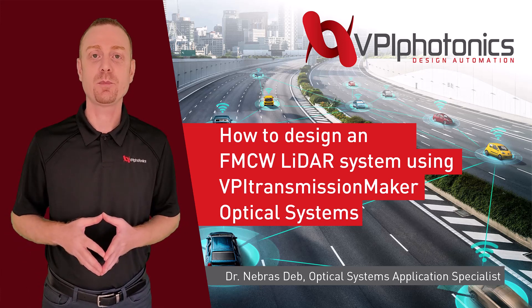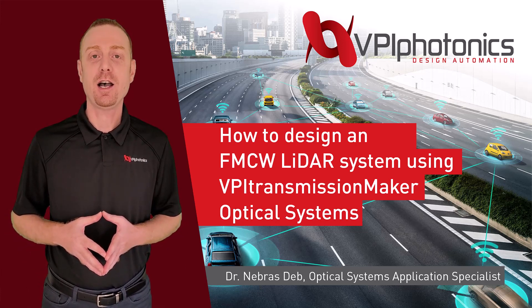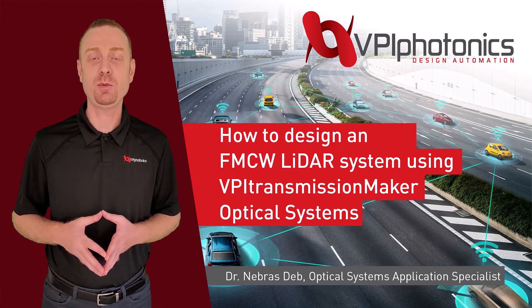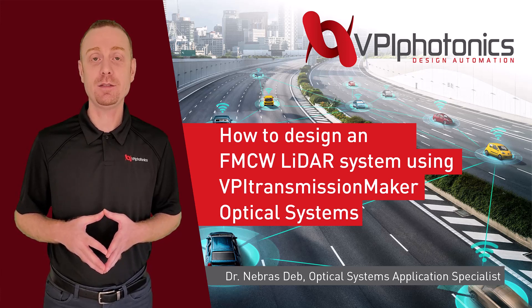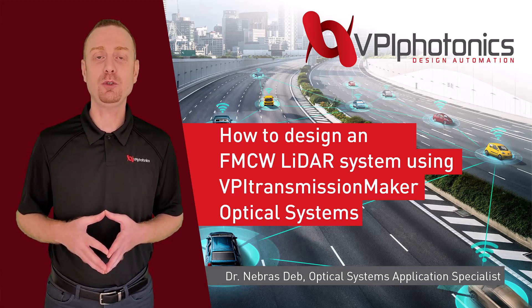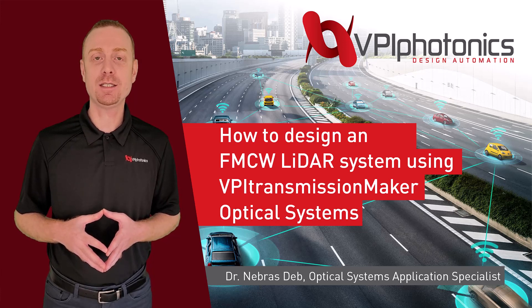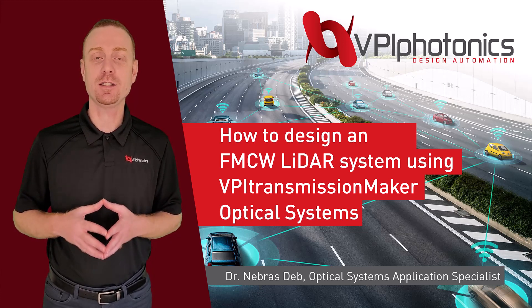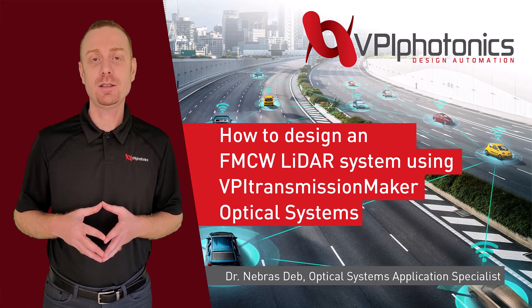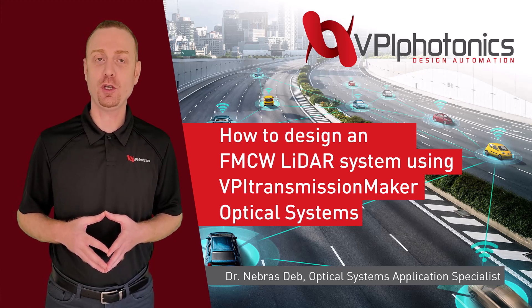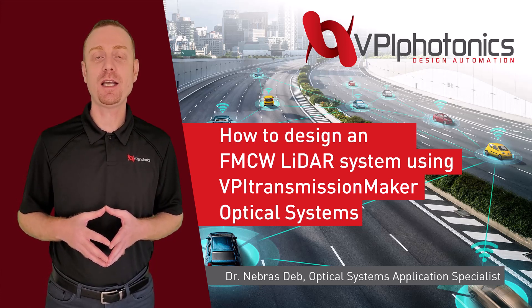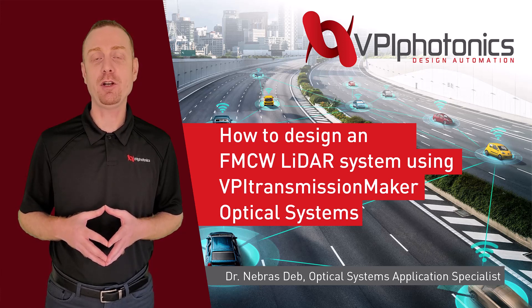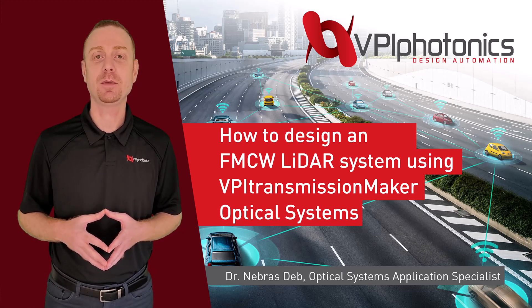Hello everyone, my name is Nibras. I work with VPI Photonics as an Optical Systems Application Specialist. In this video, I'm going to show you how to use VPI Transmission Maker Optical Systems to design a LiDAR system. The system is based on FMCW and coherent detection. I will demonstrate how it can acquire both target position and velocity in a single measurement.